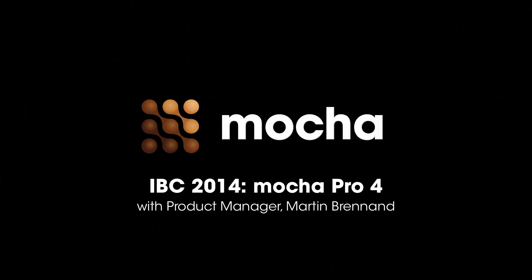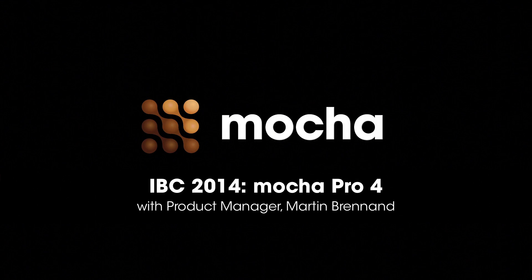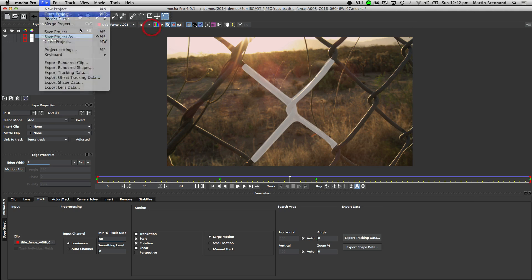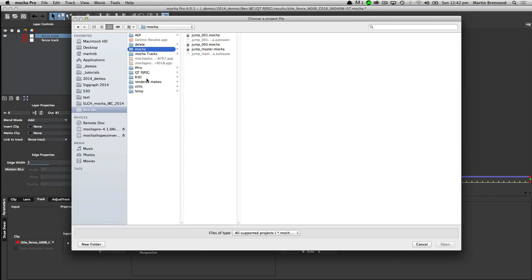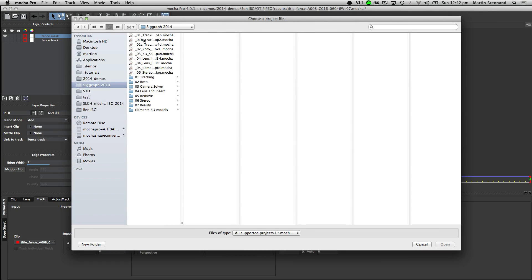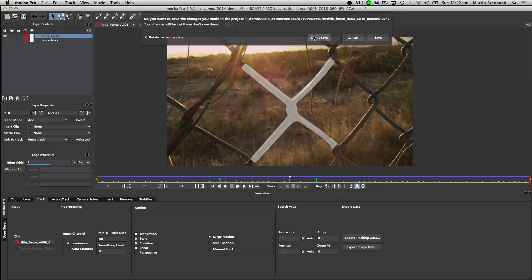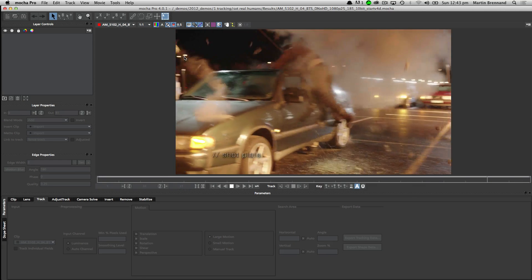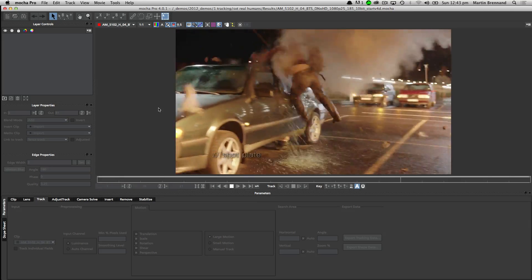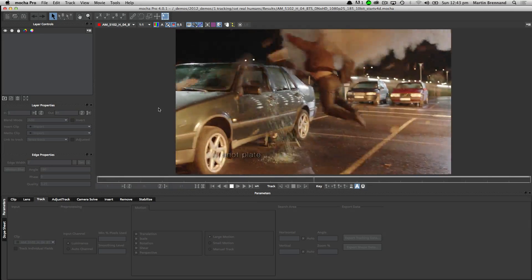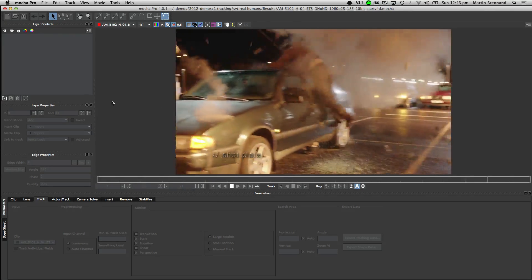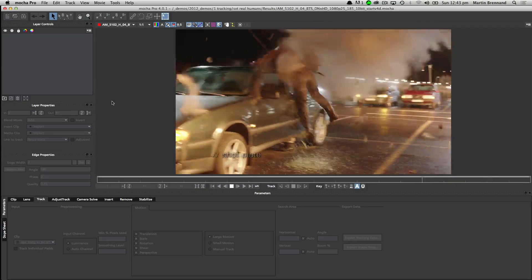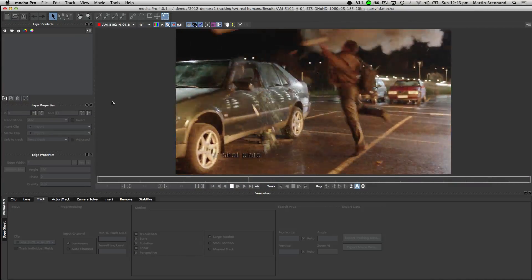Hello everyone, I am Martin Brennan, Product Manager of Imagineer Systems, and we're going to take you through a few examples inside Mocha Pro 4. Mocha Pro is a planar tracker — it tracks areas of textures and scenes to make it really accurate for tracking objects into shots.